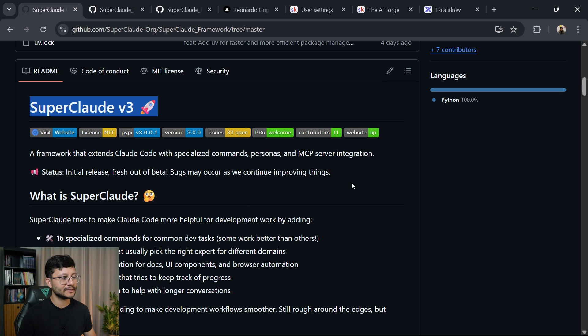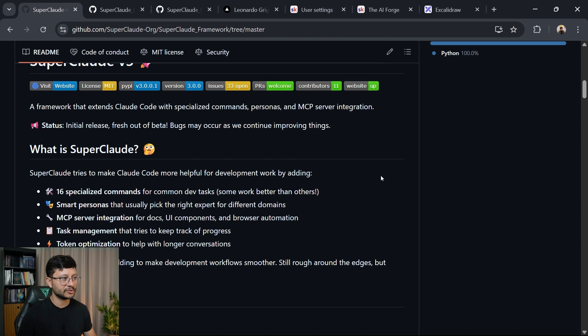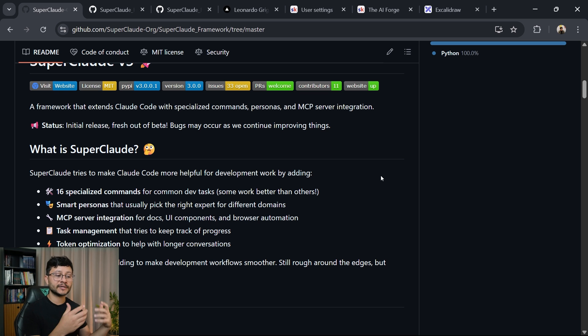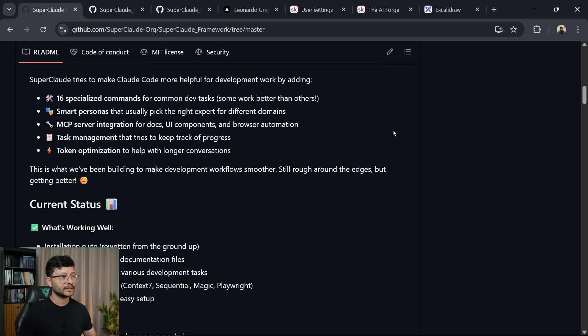I recently started to use the SuperClaude repository. It's basically a tool that you hook up with your Claude Code and allows you to use really complex prompts with just a shortcut.